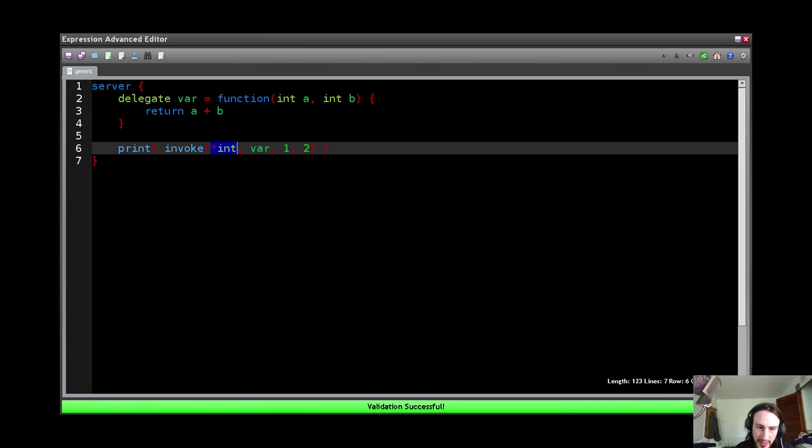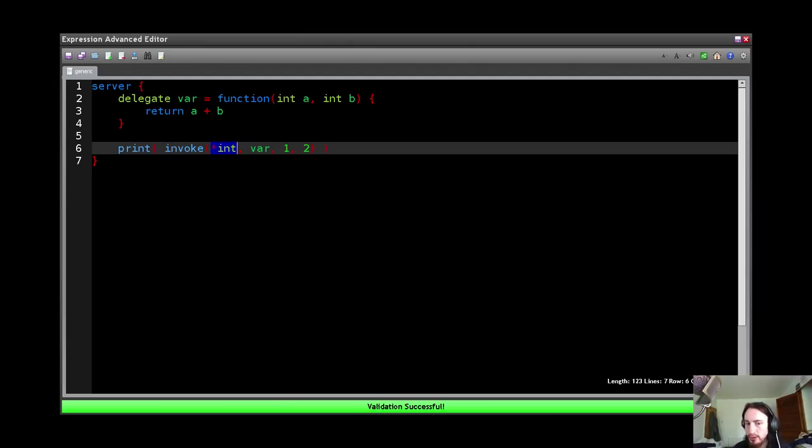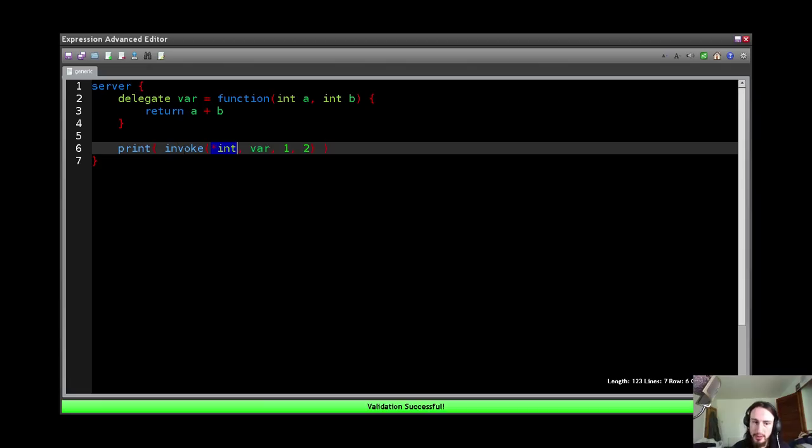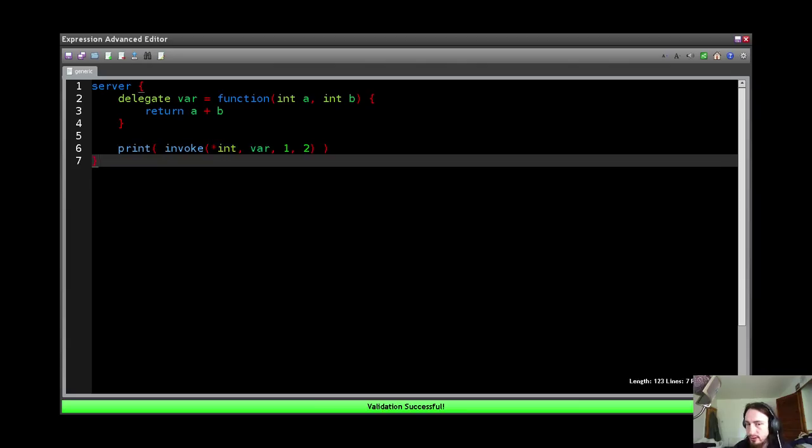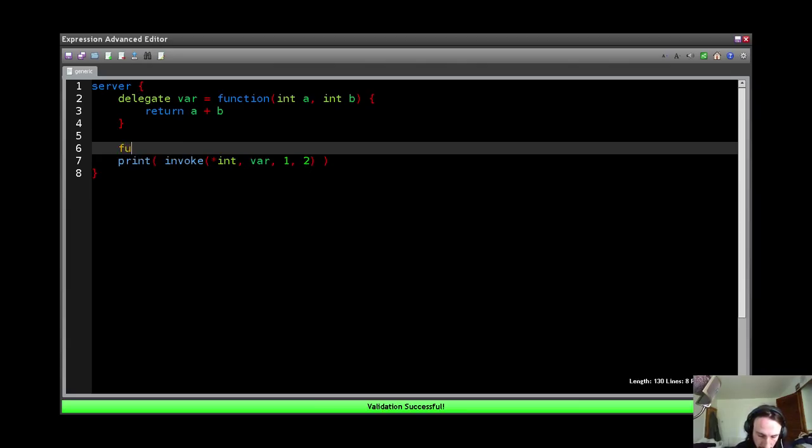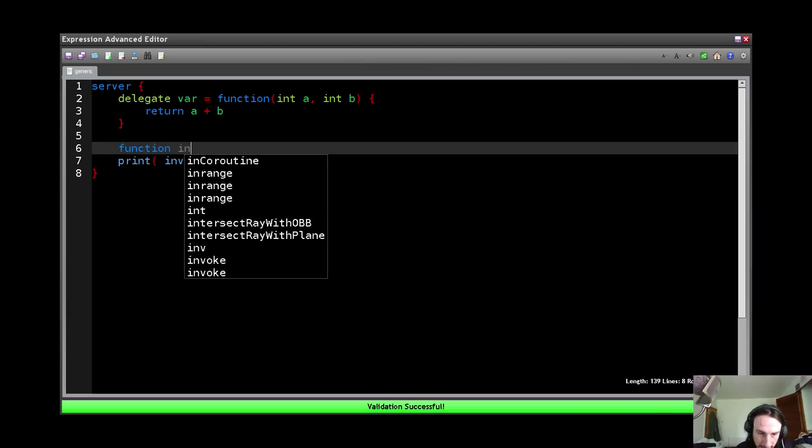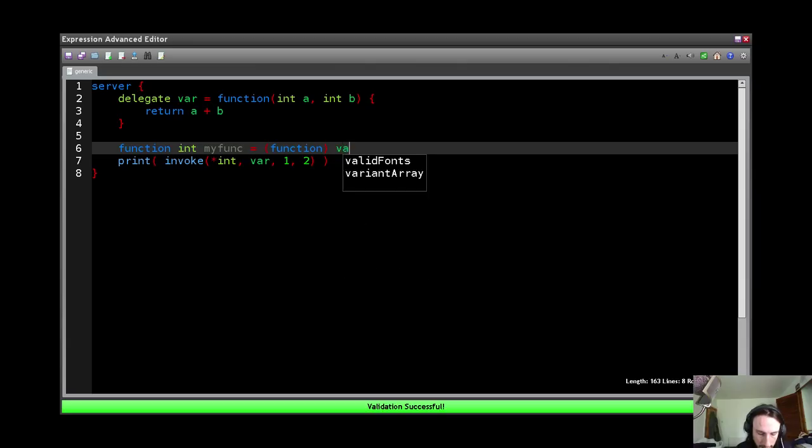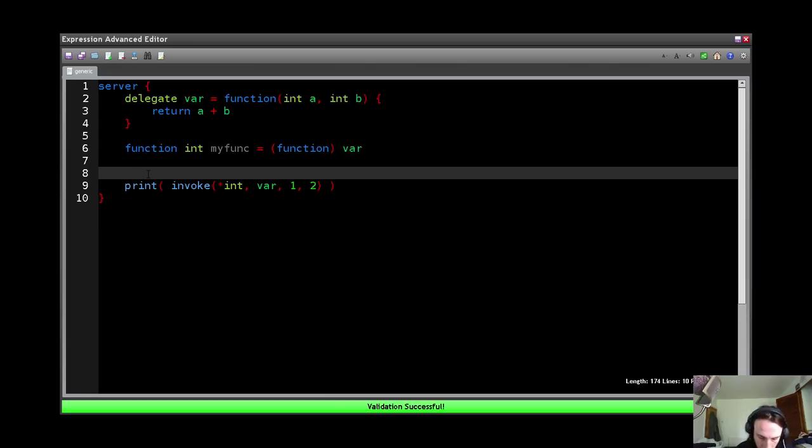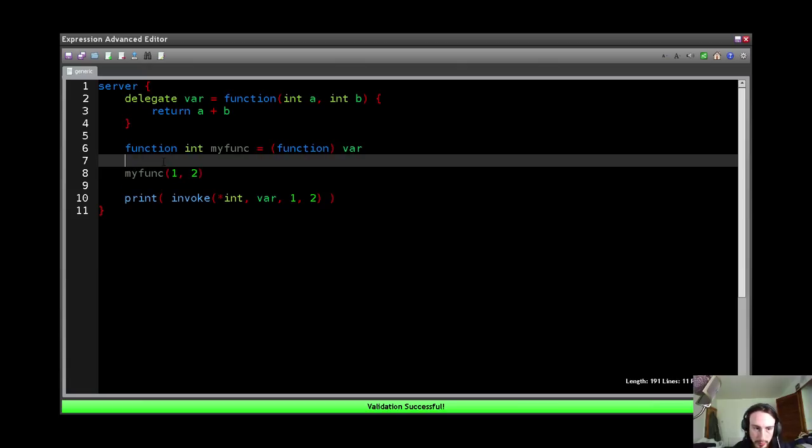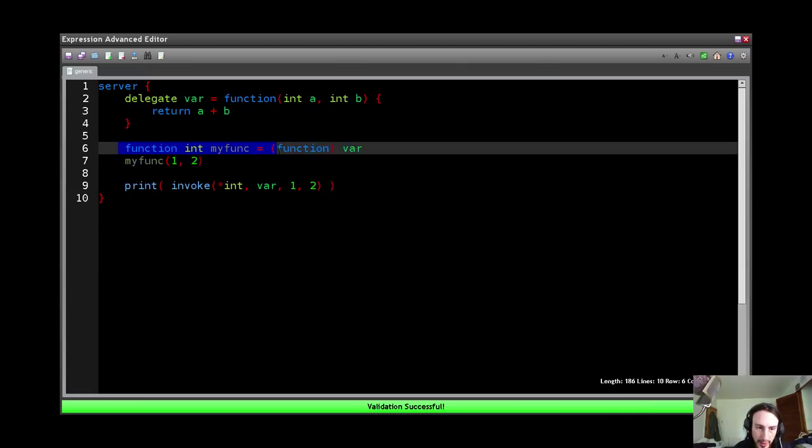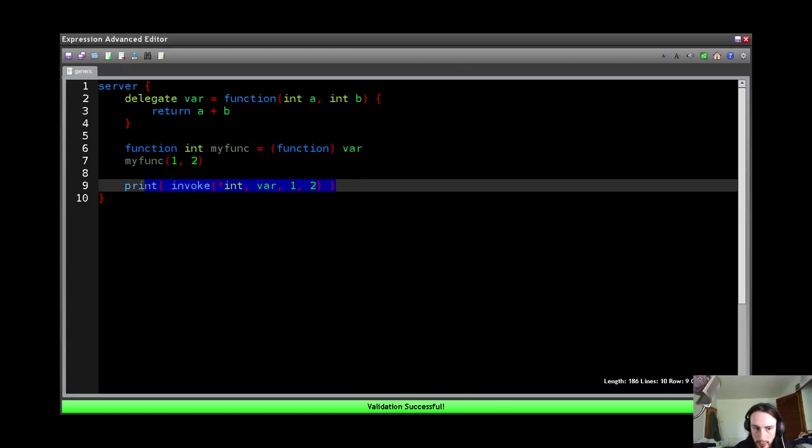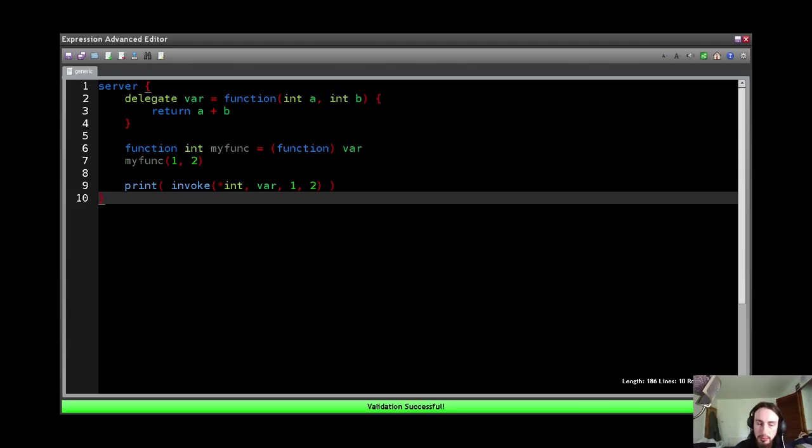Now when it comes down to class pointers, they only work inside an invoke. Okay? If you try to use them anywhere else it won't work, they won't do anything. But they are specifically for invoking delegates. This is just so you don't have to go through the process of doing function int myfunc equals function var, myfunc one and two. Okay? So to call that delegate I'd have to do both these lines. With the invoke I only have to do it in one. Simple as that.